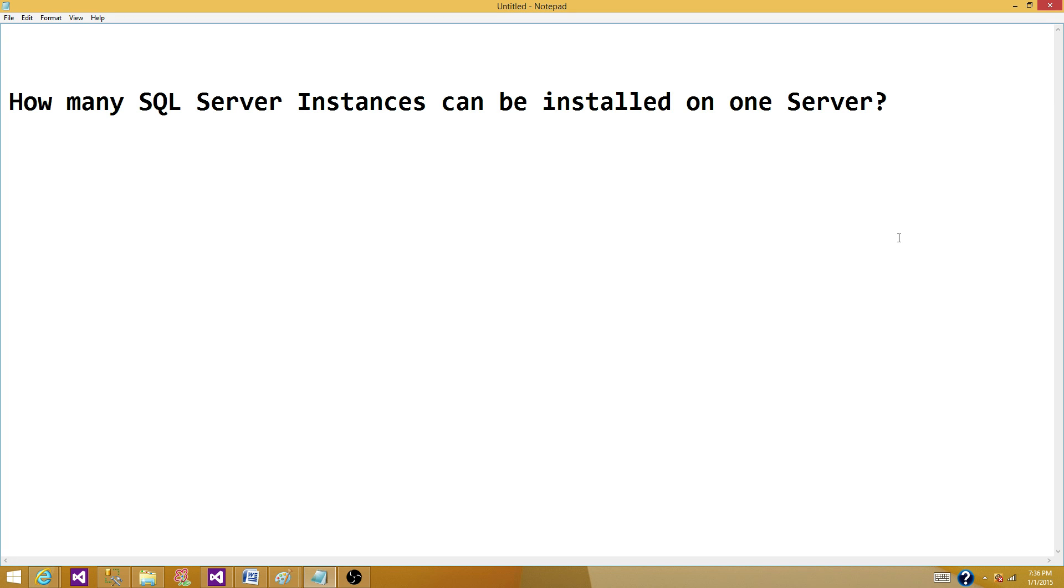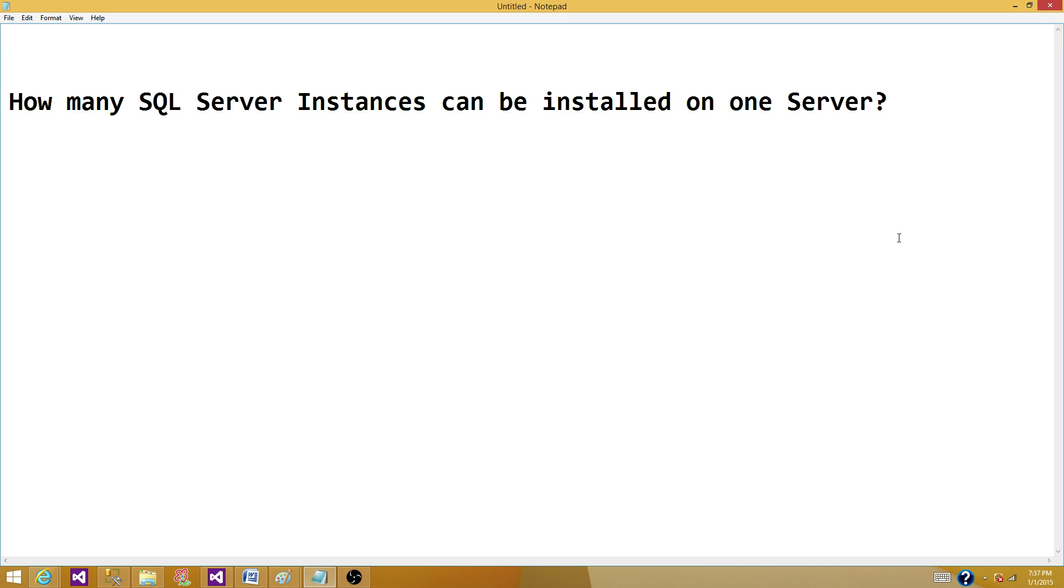Welcome to Tech Brothers. In this segment we're going to answer a question: how many SQL Server instances can be installed on one server? Well, to answer this question there are multiple factors. First of all, how you want to install your SQL Server on a single machine - whether it's a named SQL Server instance or default SQL Server instance.